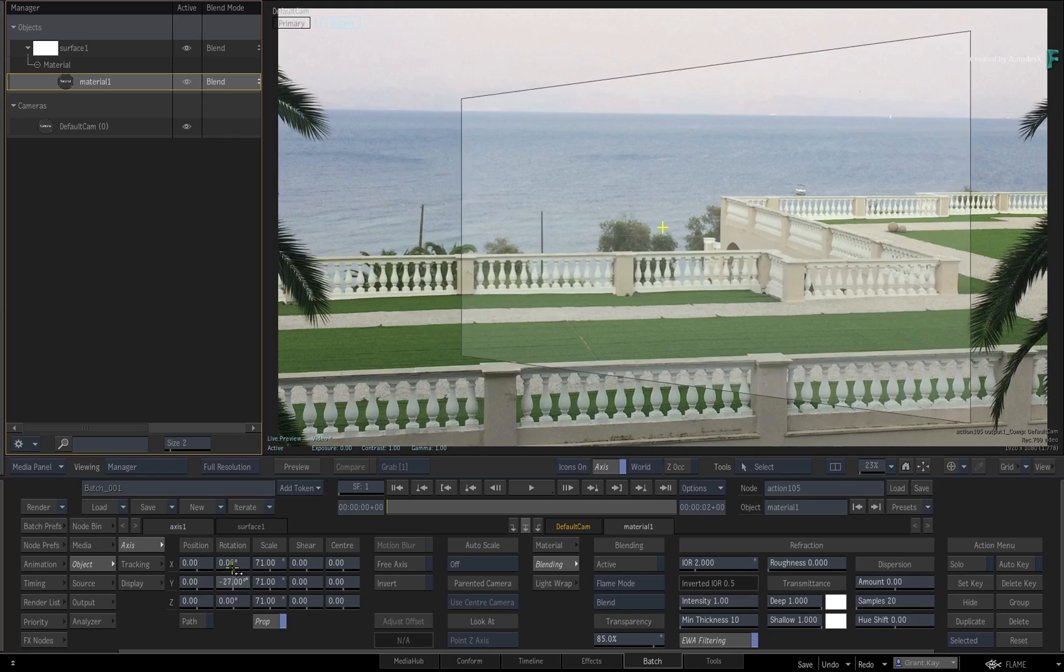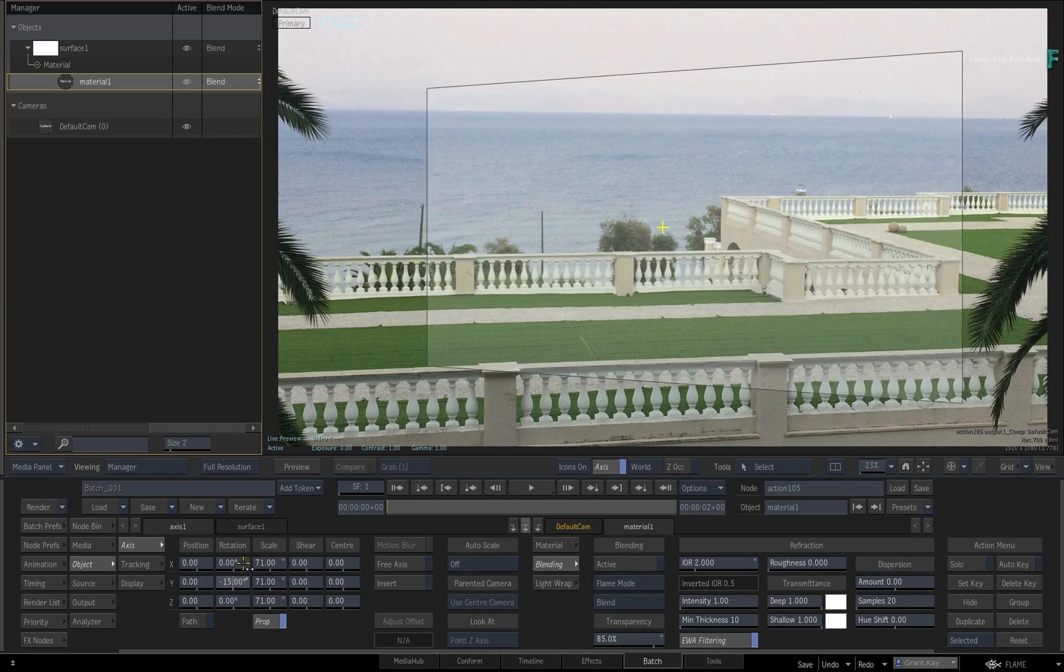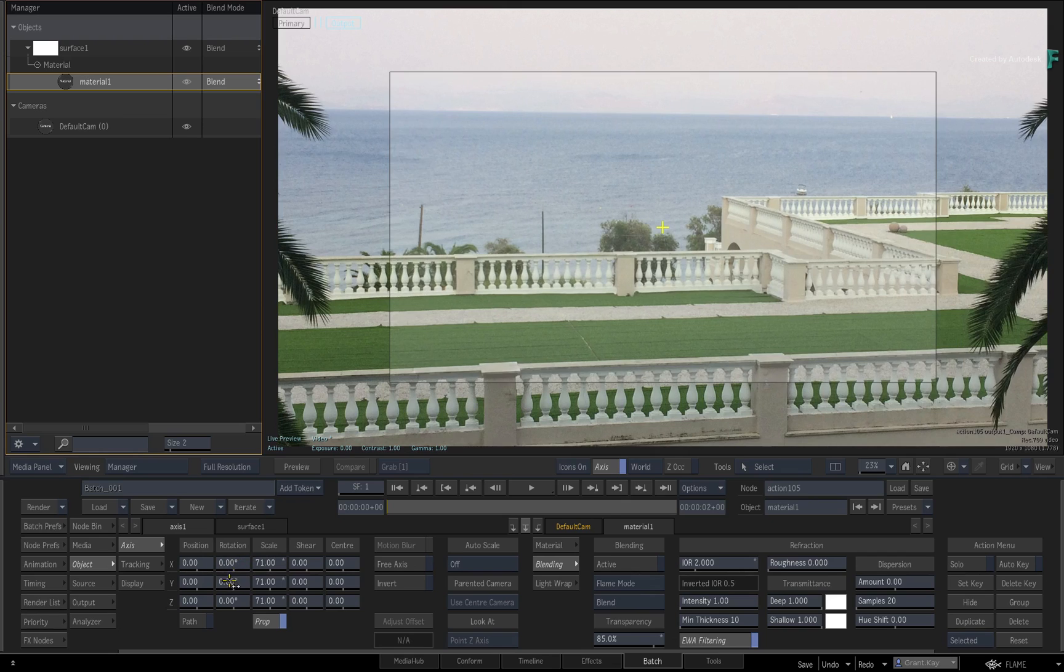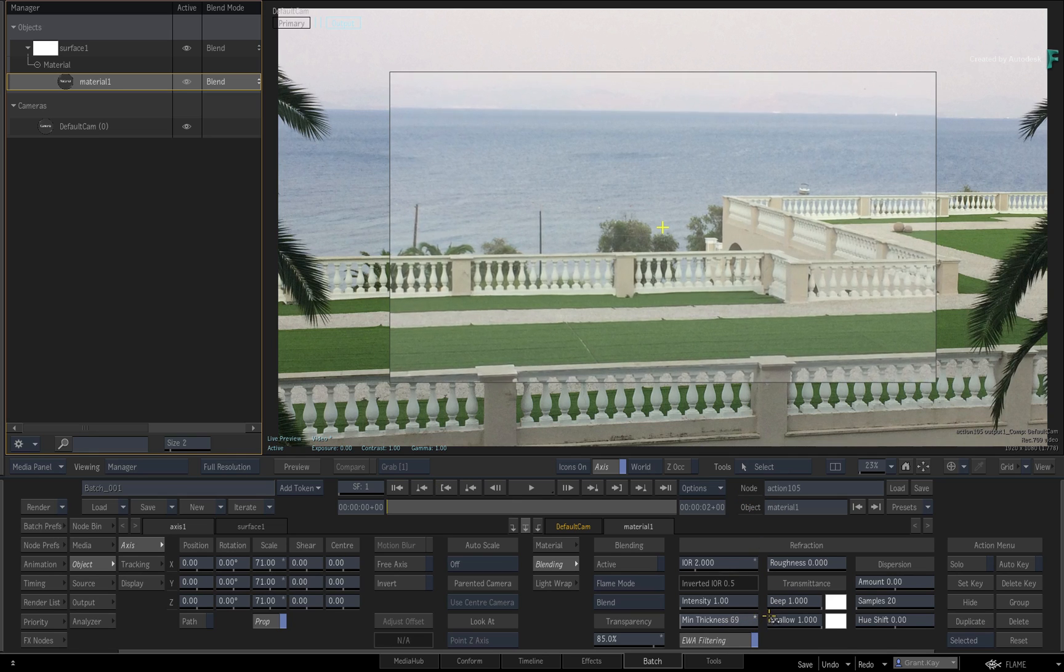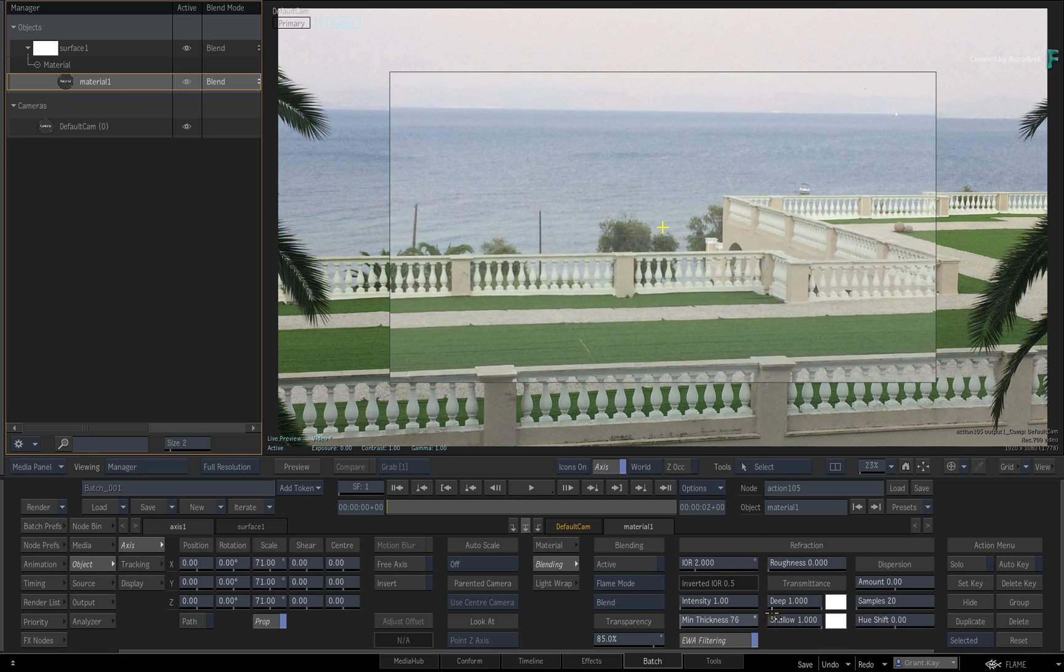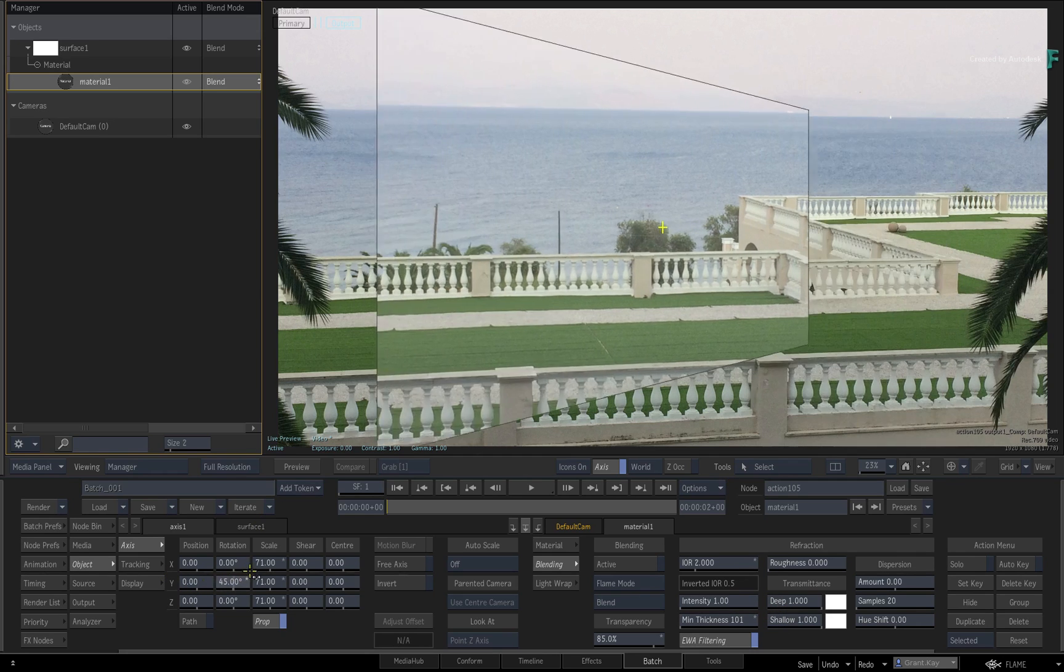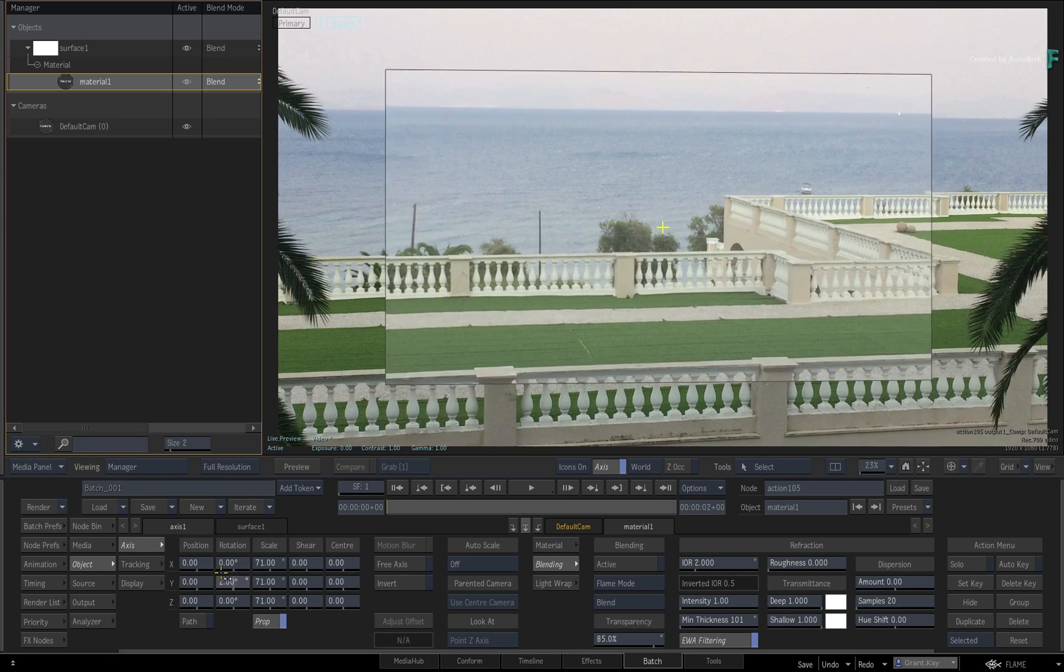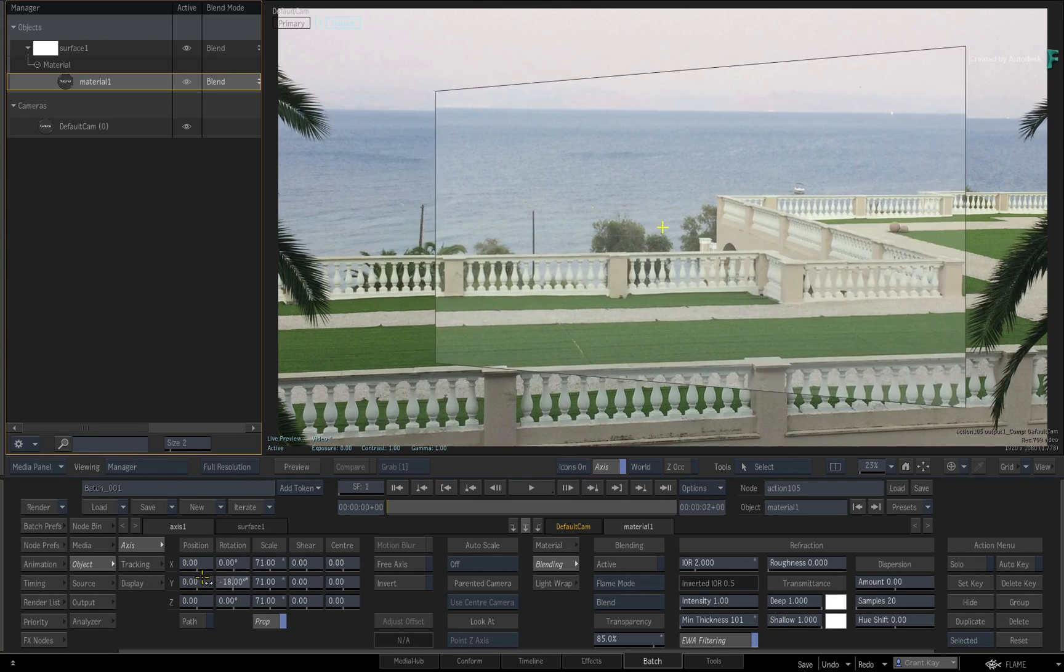This comes down to that point that refraction is tied to transparency and object thickness. So the surface is not thick enough to give a good refraction. Thankfully, you can increase what is considered as the minimum thickness for refraction. This will force the surface to take on refractive properties regardless of its thickness. You can also increase the intensity to over-exaggerate the refraction.